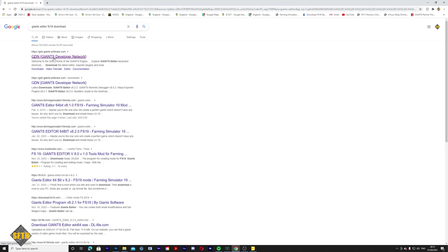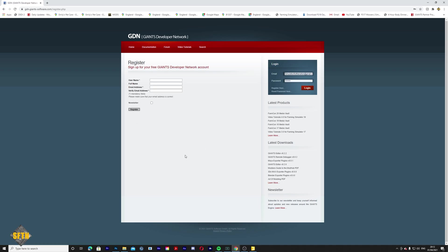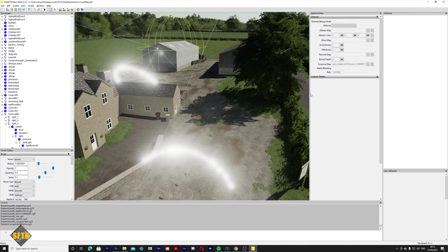We've gone on to Google and searched 'Giants Editor FS19 download.' You're going to use the very first link that pops up — this is the Giants Developer Network. Click on there; it's like a download portal. You need to sign up in the top right corner, register and create an account. Then go into Downloads and download the latest version of Giants Editor, which in this case is version 8.22. Download it like any other program, get it installed, then come back and we'll continue.